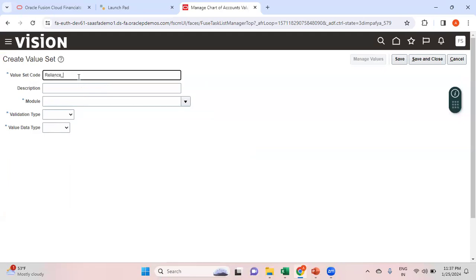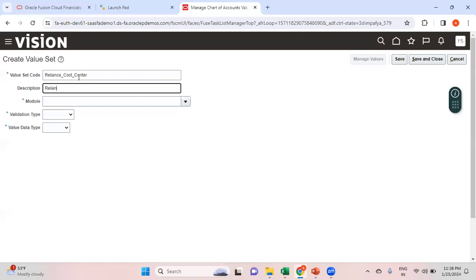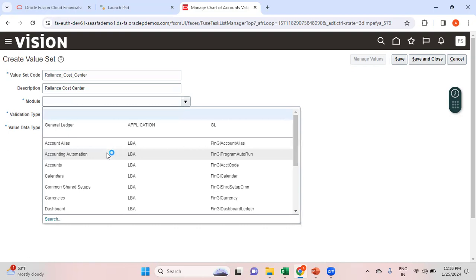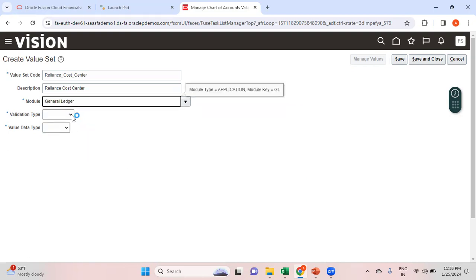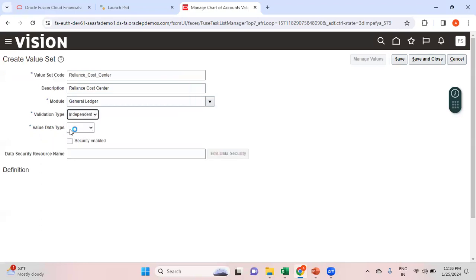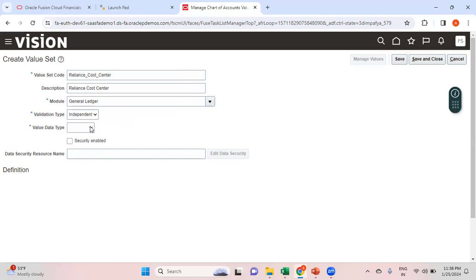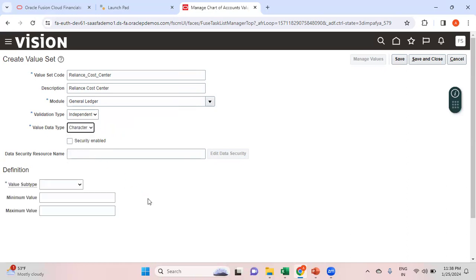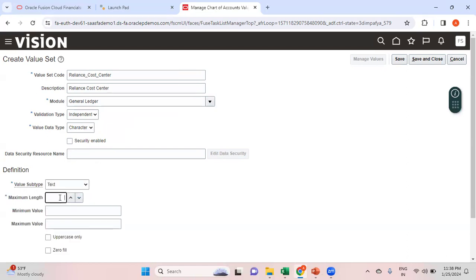Now I'll create one more value set for Reliance Cost Center. The module is General Ledger, validation type is Independent — meaning I can create value set values under this value set. Value data type is Character so it can be alphanumeric, values subtype is Text, and minimum length for cost center I'll set to four segments. Save and close.